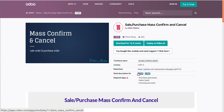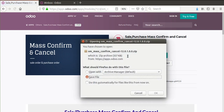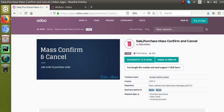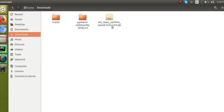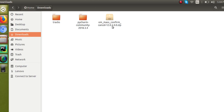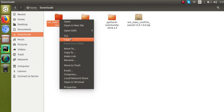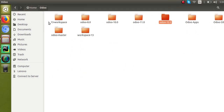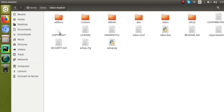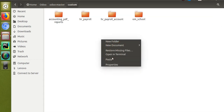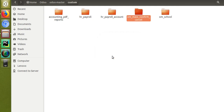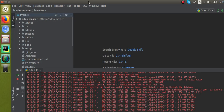I'll download the 'Sale Purchase Must Confirm and Cancel' module by clicking the download button. I'll go to the downloads — you have the downloaded module in zip format. I'll extract it by right-clicking. The module has been extracted. I'll copy the module and paste it inside my addons path — that is, my Odoo 13 custom addons path. So I have downloaded the version 12 module and placed it inside Odoo 13.